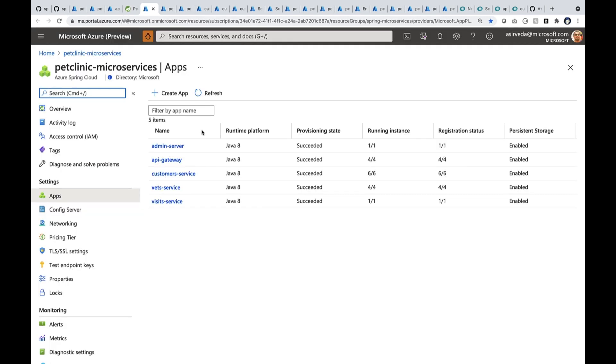When I deployed this JAR file, I did not have to do anything other than just deploy them.